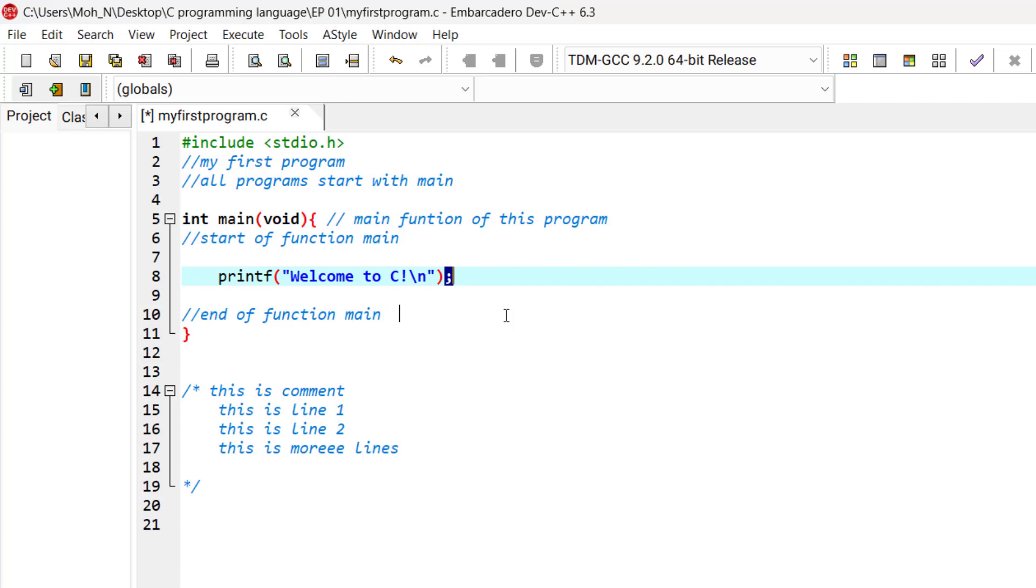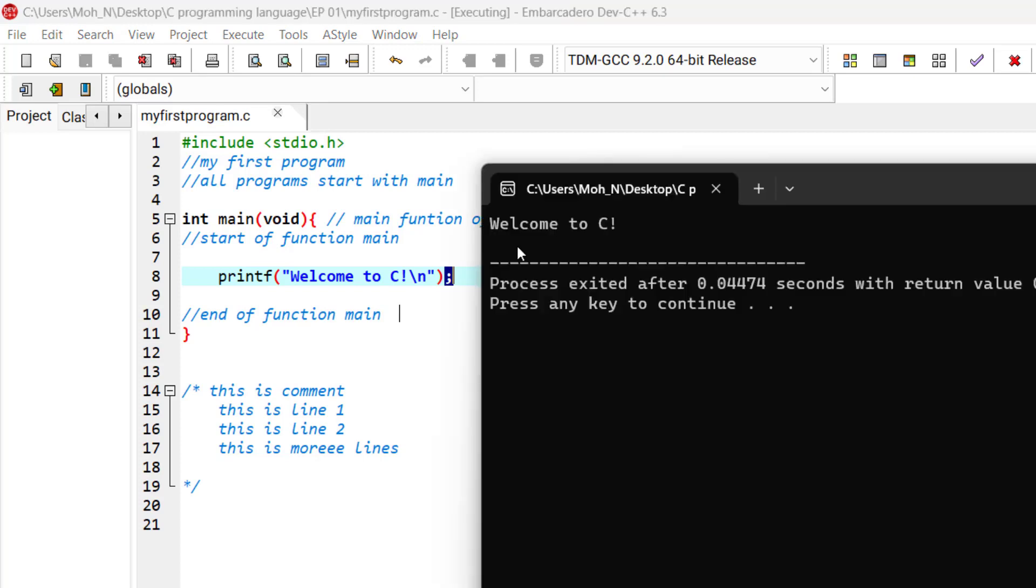The characters usually print as they appear between the double quotes, but notice that the character slash n was not displayed. We will talk about that later in the next episodes.